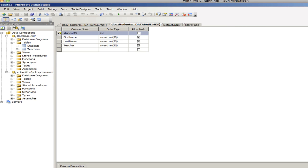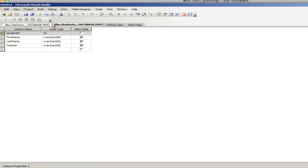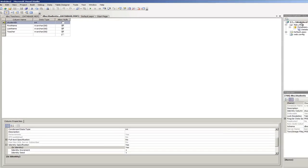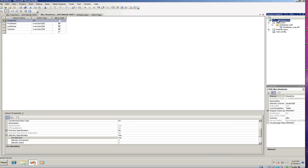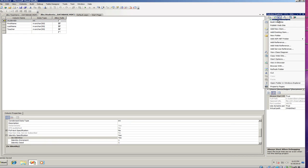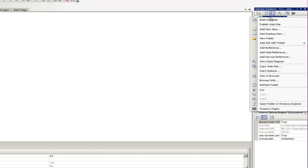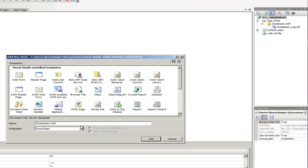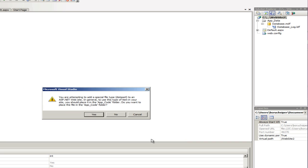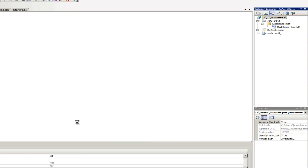Now, we could close the server explorer at the moment. And we need to add one more thing to our website. We're going to go again to the solution explorer and right click at the top and click on add new item. We need to add a dataset, which is going to be our XSD. I'm going to leave the name at default dataset one and click on add.